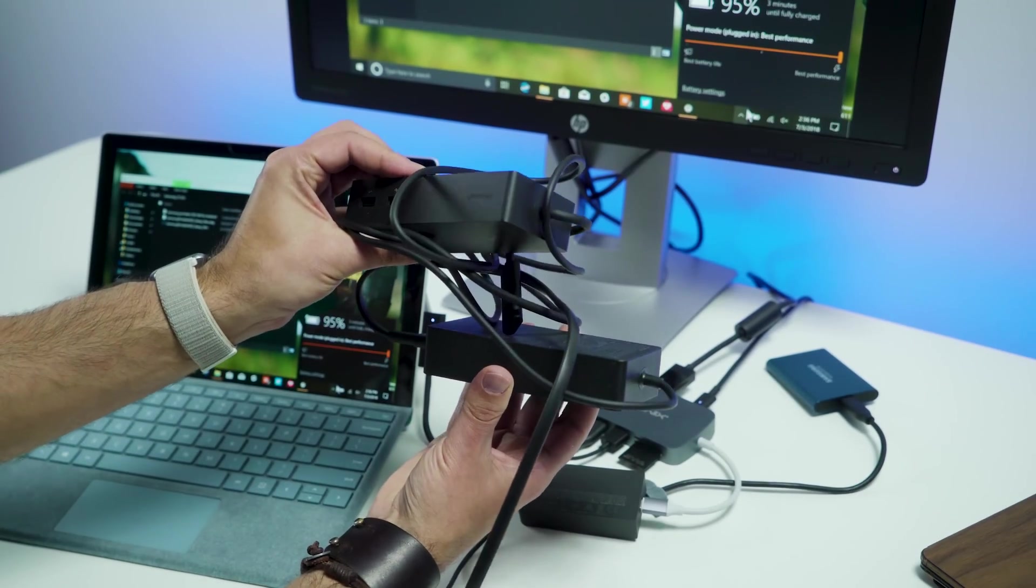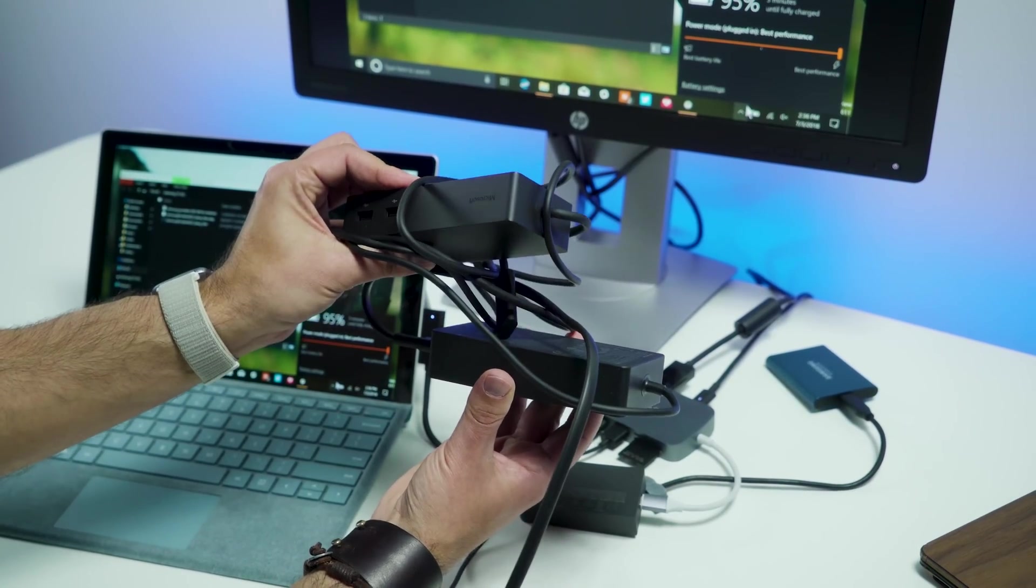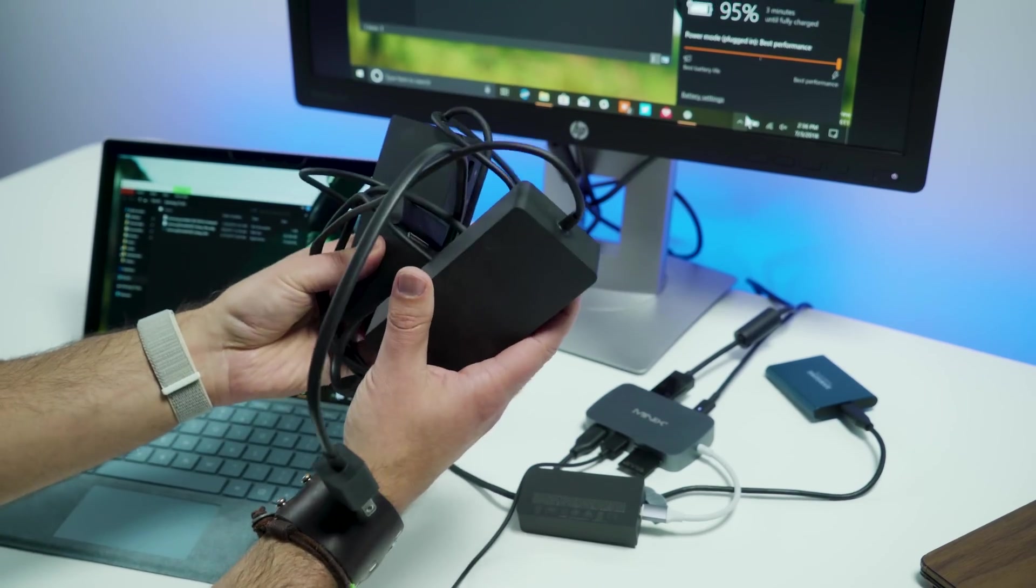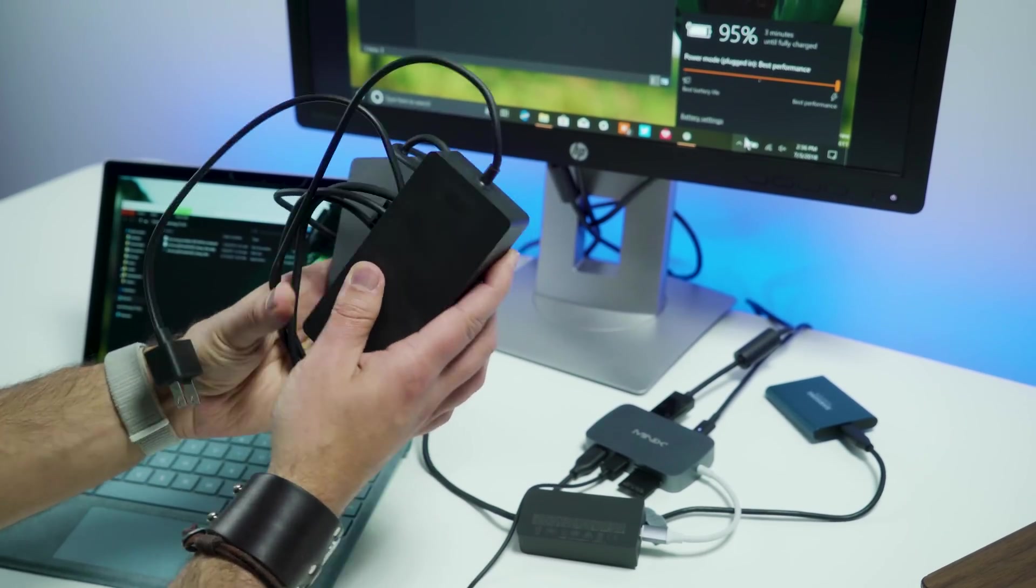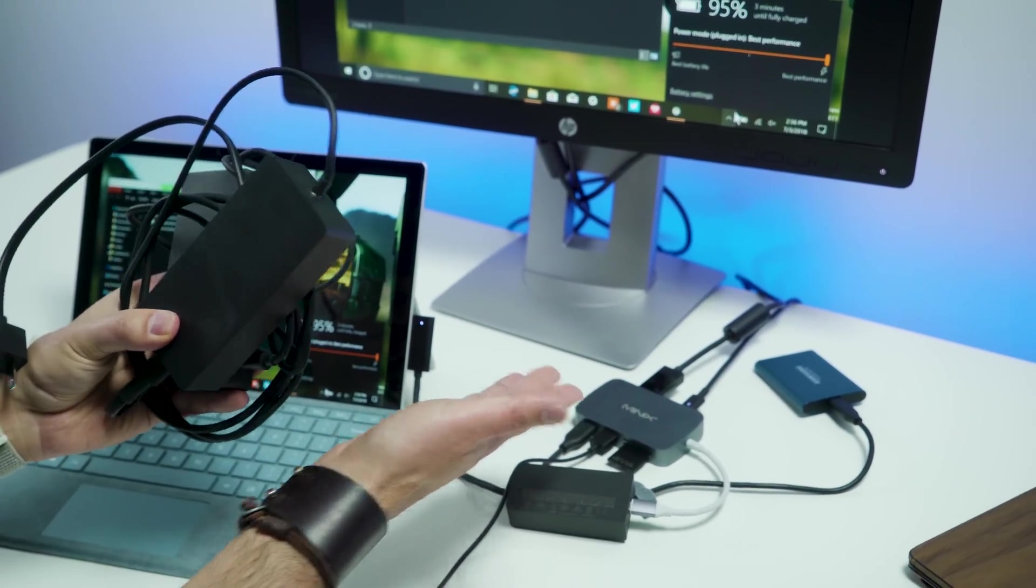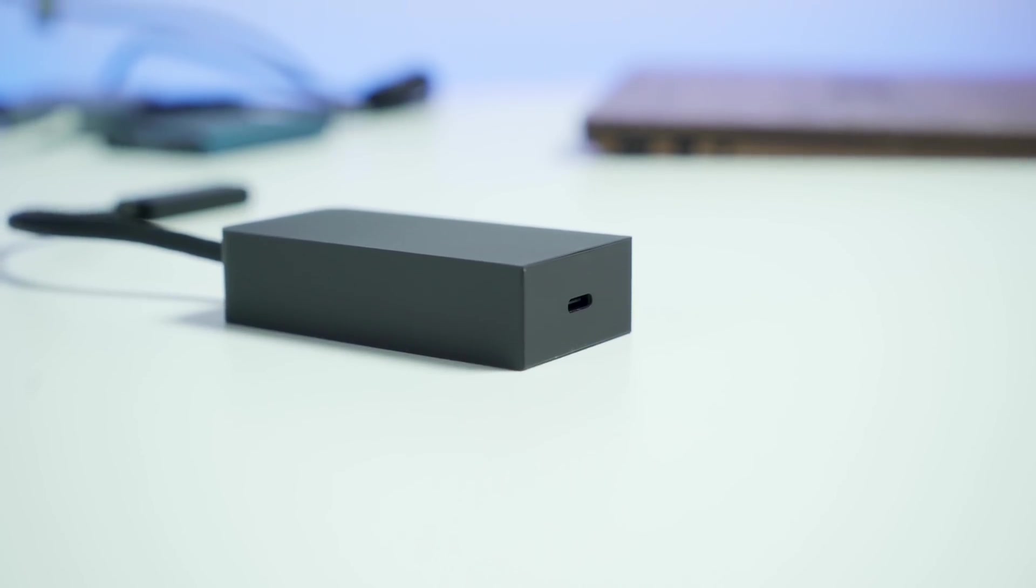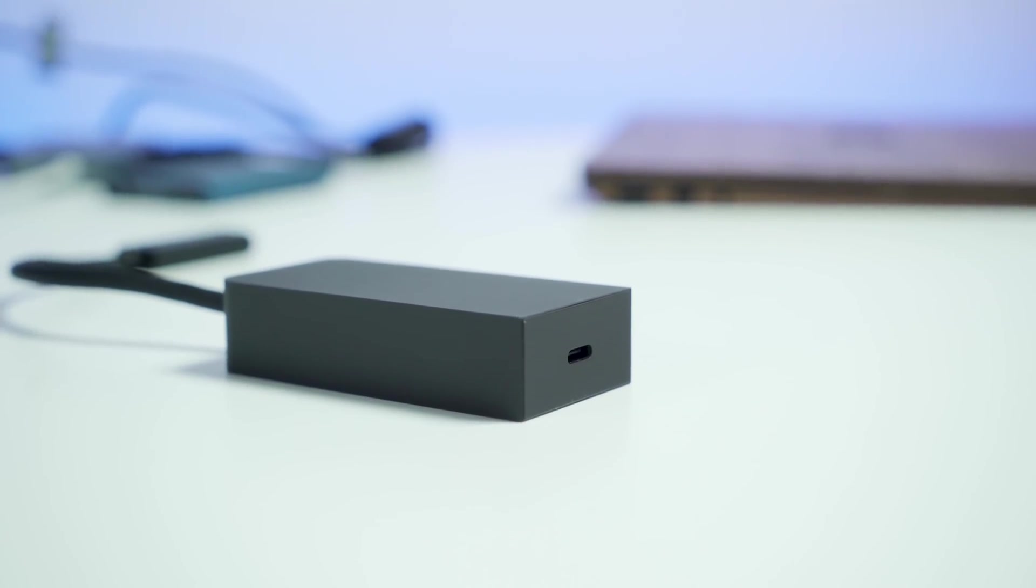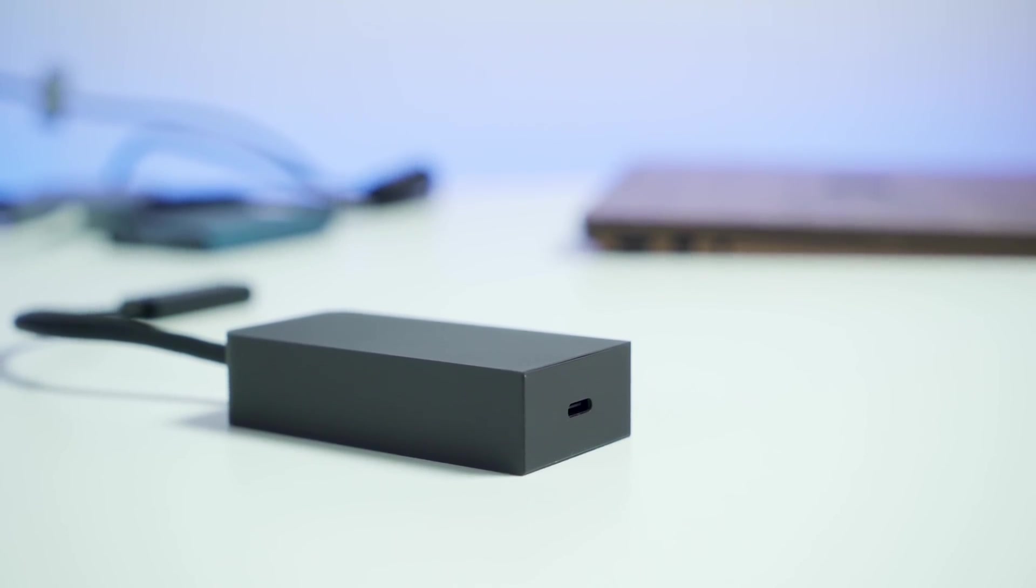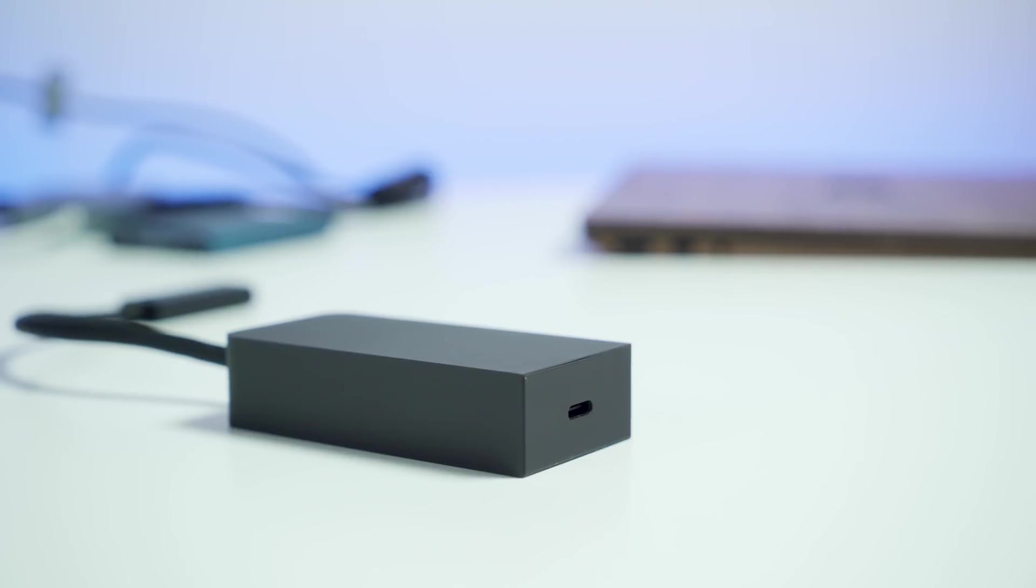If you've never seen it before, this is the full Microsoft Surface dock. It goes for $200, but we basically did all the same thing here with this USB Type-C one. Now, granted, the Microsoft dock does have two DisplayPort outputs, so we don't have that on this device here, but still, we're accomplishing a lot, all with one Surface Connect port.